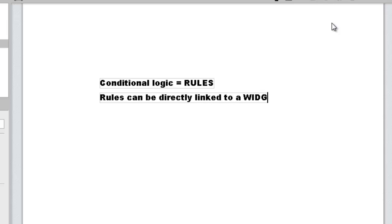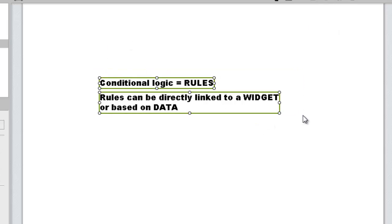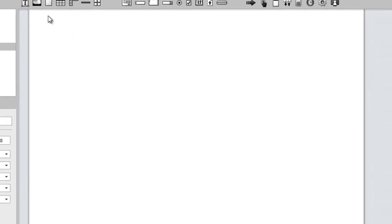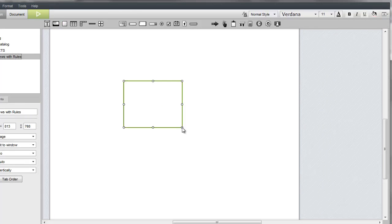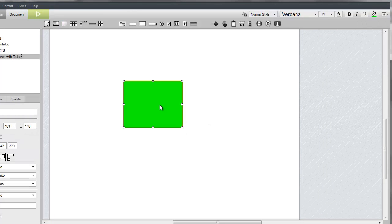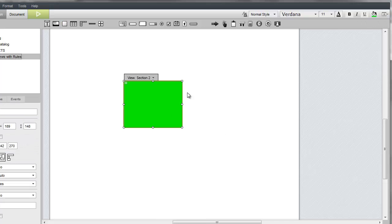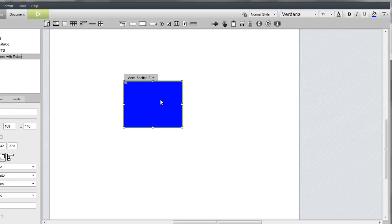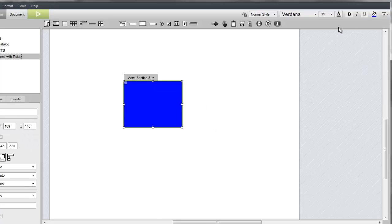First, we'll link the rules directly to the select widget, then we'll modify the rules to be based on data captured from the widget. To create our dynamic display, let's start out with a section with a green background. Our first alternate view will be a duplicate section with a blue background, and the third will be another duplicate section with a red background.